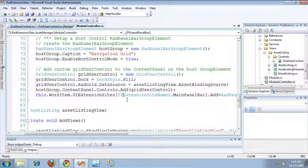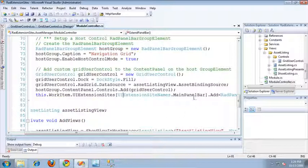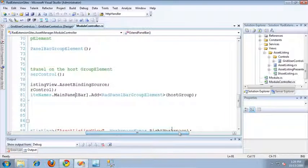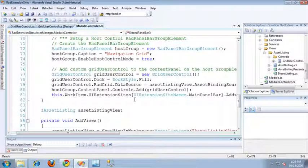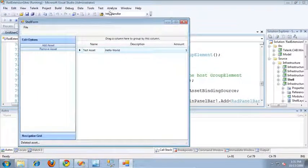To add the RADPanelBar group element to the UI Extension Site, I do the same as before — I retrieve the UI Extension Site from the collection on the work item using its string name constant MainPanelBar, call the add method specifying the RADPanelBar group element as the type, and pass in the host group control. And that's all there is to it — our panel bar is now set up and extended. Now we can run the application.